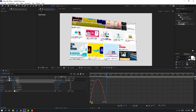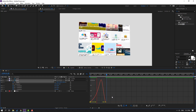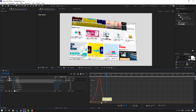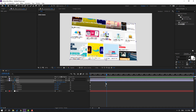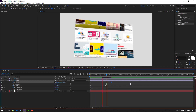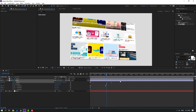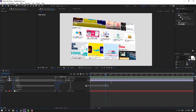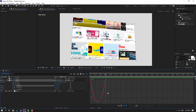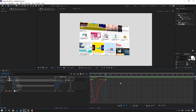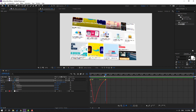Select the scale keyframes and go to the Graph Editor. Let's shape the graph like this. Select and change the frame, move to the right. Select the rotation keyframes, go to the Graph Editor, select this graph and shape it like this.